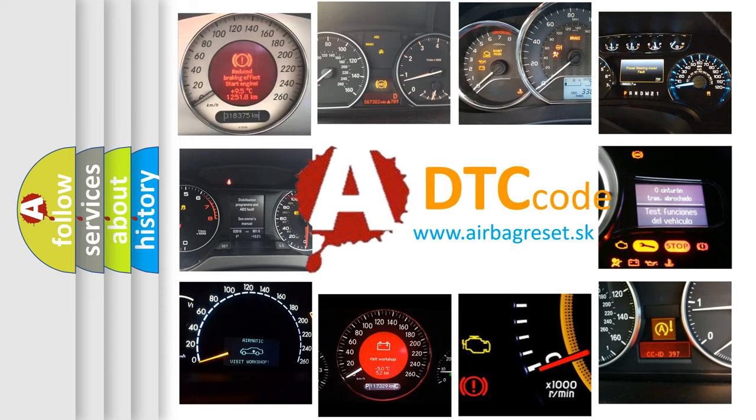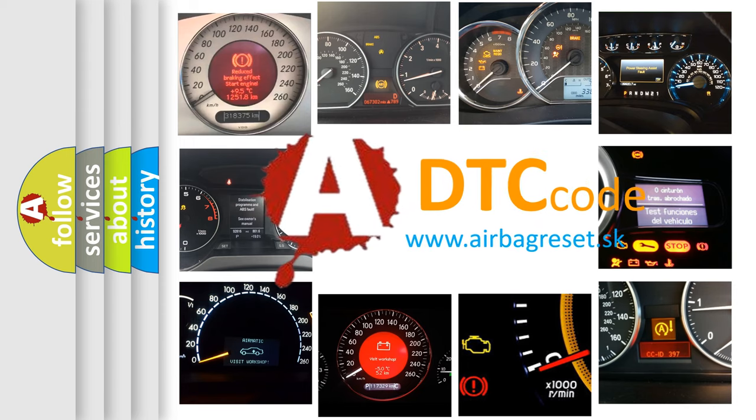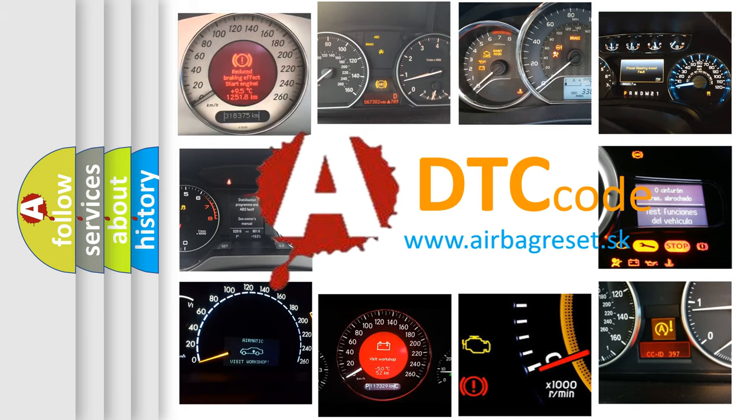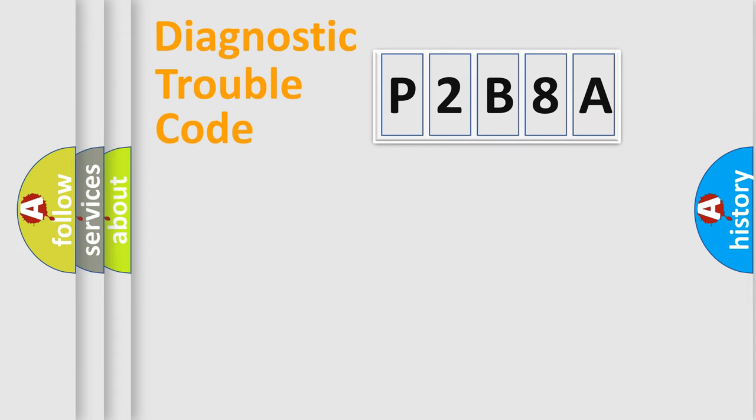What does P2B8A mean, or how to correct this fault? Today we will find answers to these questions together. Let's do this.